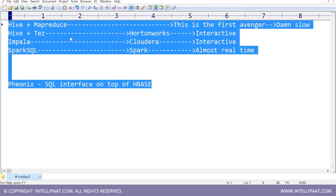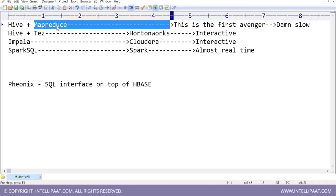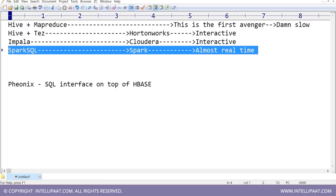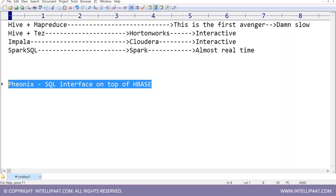To summarize: original Hive plus MapReduce is batch processing — very, very slow. Tez and Impala are similar and interactive, but Tez is Hortonworks and Impala is Cloudera — you will never see Tez on Cloudera or Impala on Hortonworks. Spark SQL is on the Spark framework. Phoenix is on HBase.